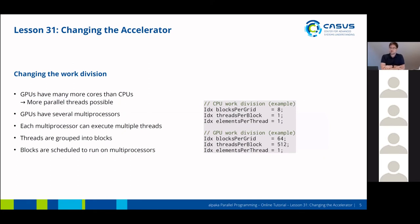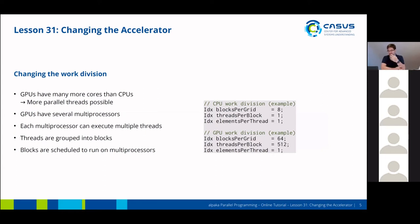However, when you change your device type, you have to adjust the work division. GPUs have many more cores than CPUs, which means many more parallel threads are possible. GPUs also have several multiprocessors, and each multiprocessor can execute multiple threads at once. Threads are grouped into blocks on GPUs, and these blocks are scheduled to run on a multiprocessor — so one block will be executed by the cores of a multiprocessor.